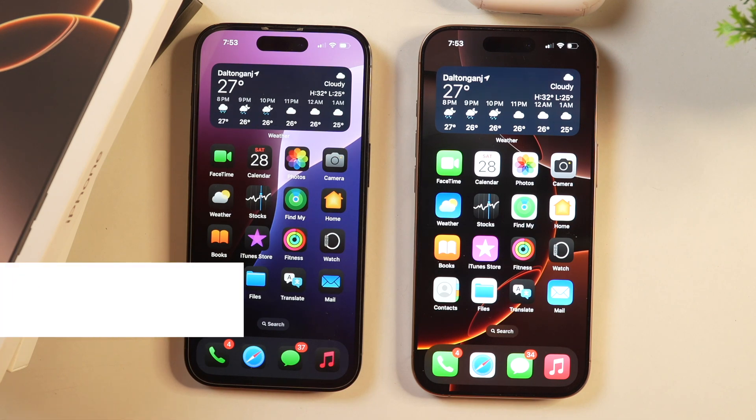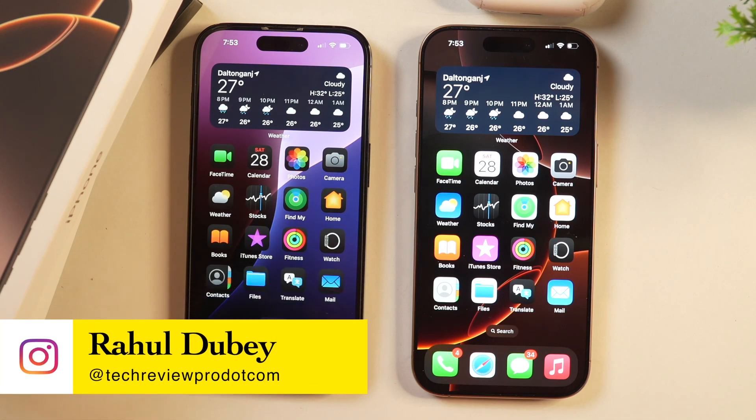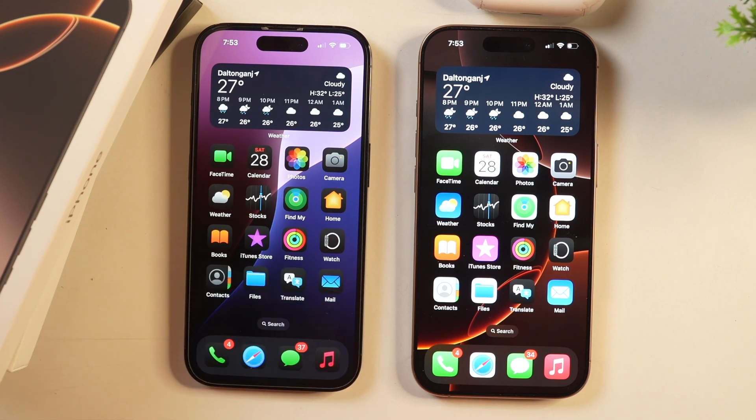Hey guys, I'm Rahul from TechiePro and let's learn how to use the eye tracking feature on iPhone. So without any further delay, let's get started.